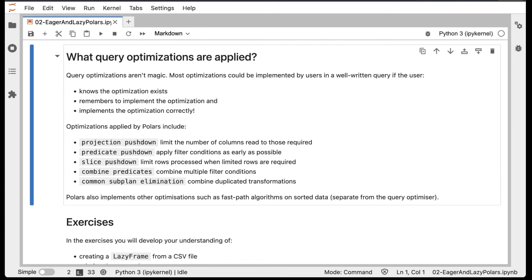The second one is called Predicate Pushdown, where any filter conditions are applied as early as possible in the query. There's a related one called Slice Pushdown, which is when you only want a subset of rows outputted, so you make sure that you only process a limited number of rows, if possible.